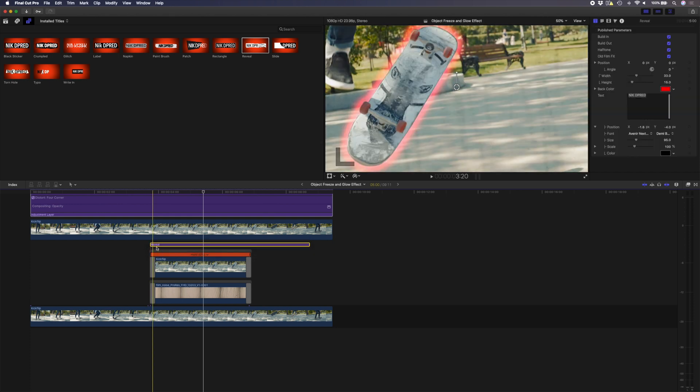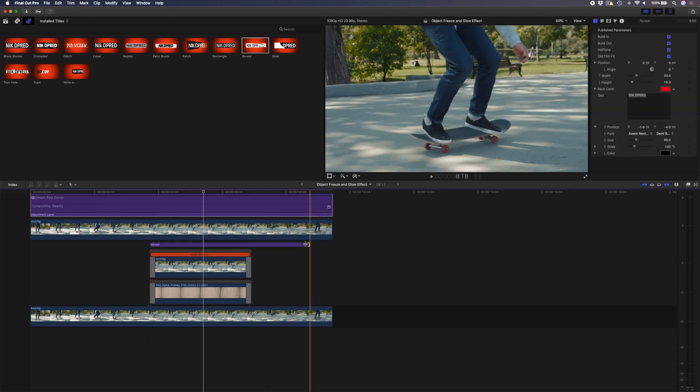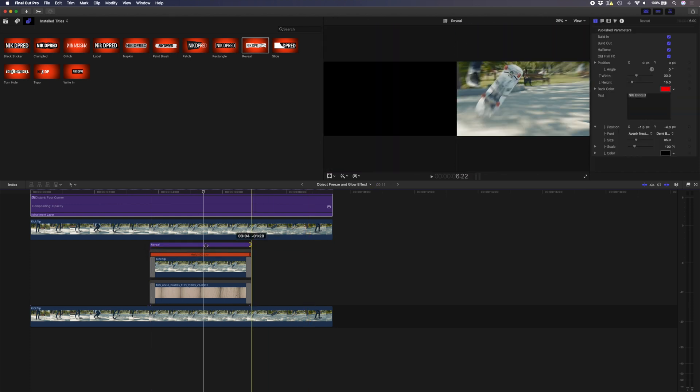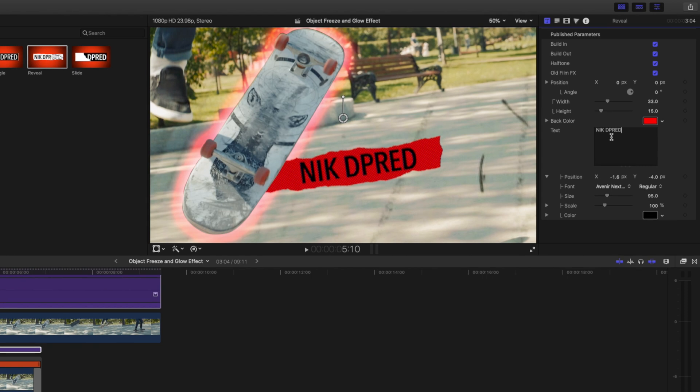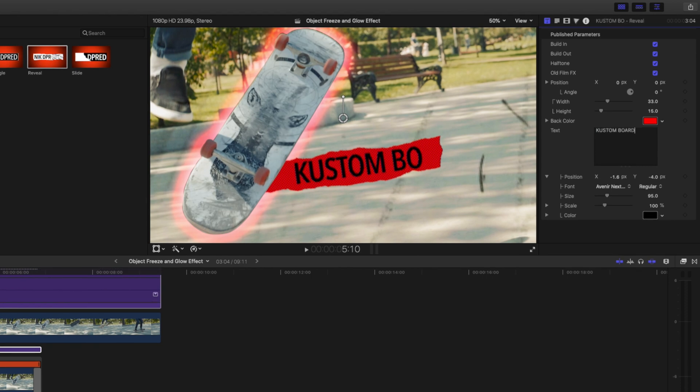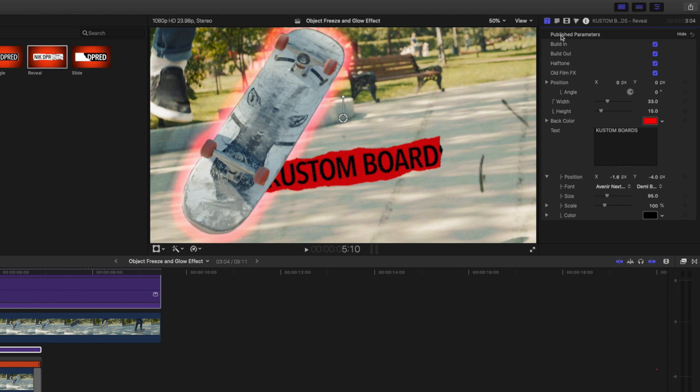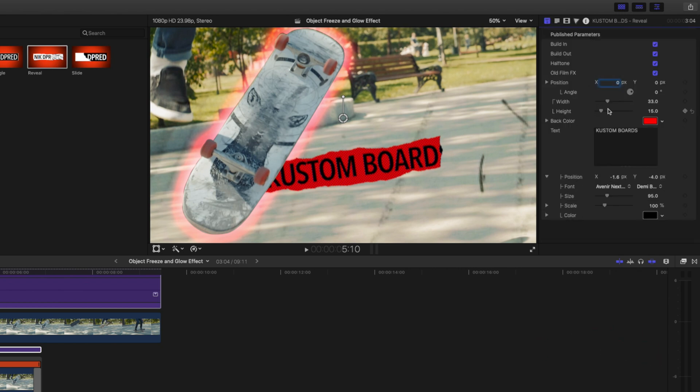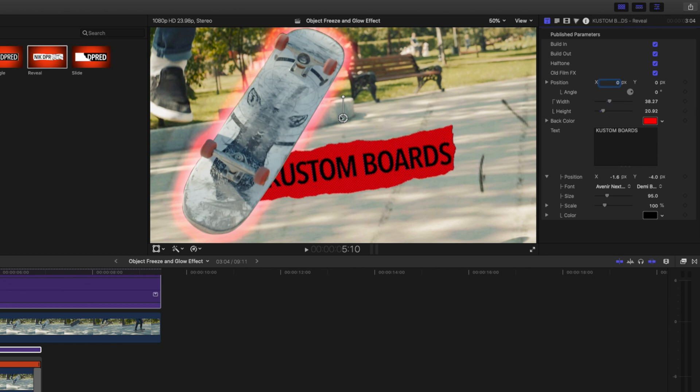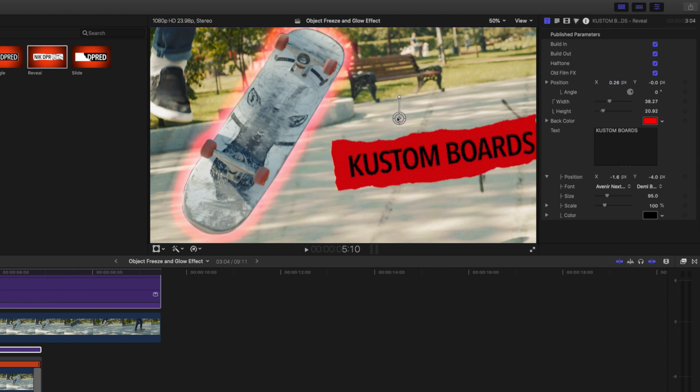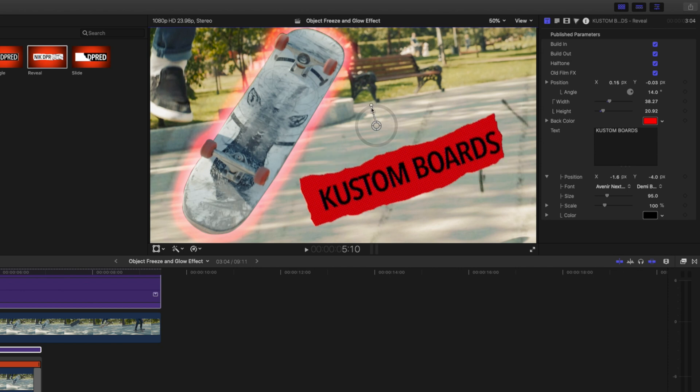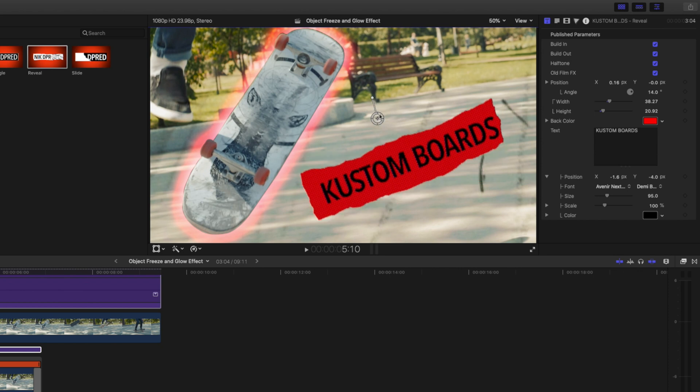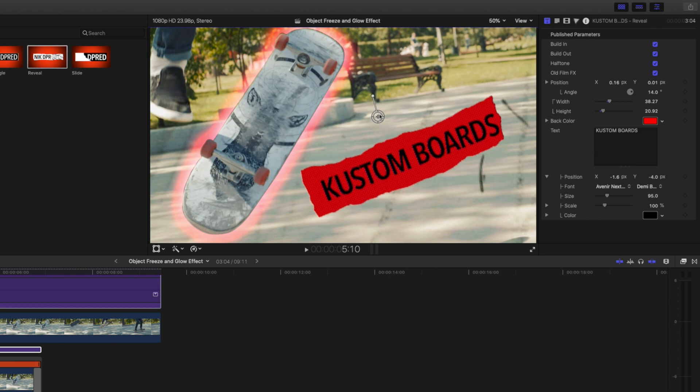Once the titles are installed, I'll grab one of these options, let's go with Reveal, and I'll drop that on top of the hold frame and retime it to fit. I'll go in here and change the properties, let's call this Custom Boards. Then I'll go ahead and adjust the width of this and the height a little bit, and I'll reposition it somewhere over here, maybe rotate it a little bit more, and there we go.